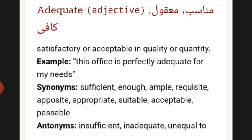Synonyms of adequate: sufficient, enough, ample, requisite, opposite, appropriate, suitable, acceptable, passable.